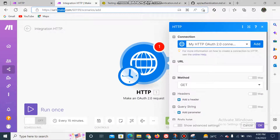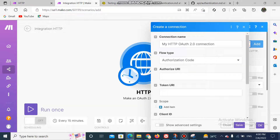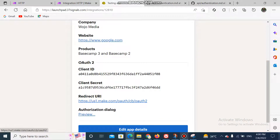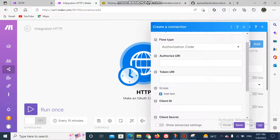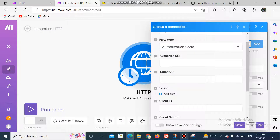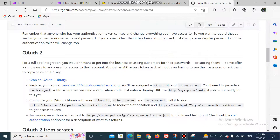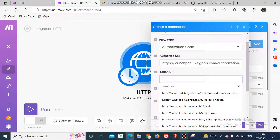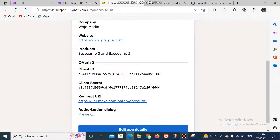Now go back to your connection in Make and click 'Add'. Redirect back to the API documentation. The client ID and client secret will come from your registered app, along with the app URL. Follow the documentation to get the authorization URL. After this, put in the client ID and client secret as required.